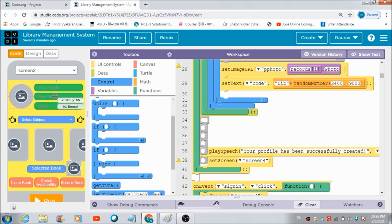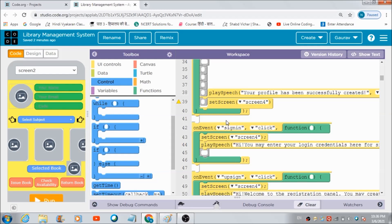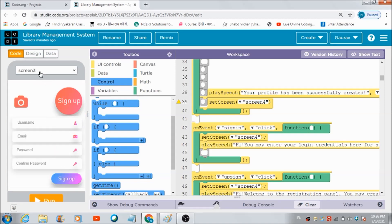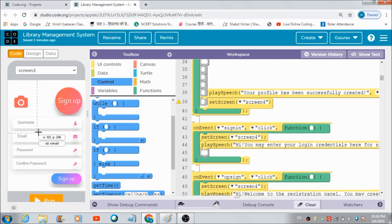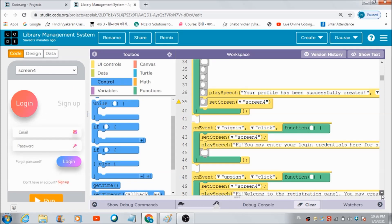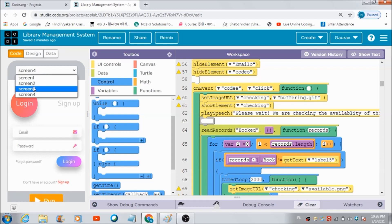When the user hits the login button, this code gets executed and he gets redirected to the dashboard screen where his profile is visible at the top — the pic he uploaded, his name, his email, and the automatically generated code. There is a button named 'sign in', with which I have connected screen 3 to screen 4. When the user hits the upsign button he is redirected to the signup screen, and when he hits the sign in button he gets redirected to the sign-in screen. That's how both screens are connected.